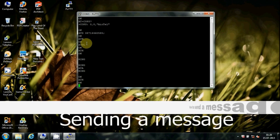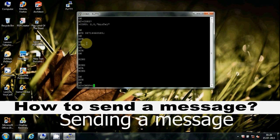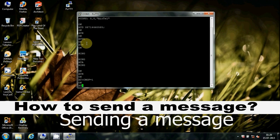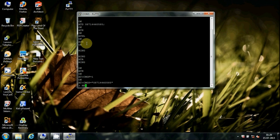How to send a message: Type AT+CMGF=1 to move into message mode. Then type AT+CMGS= followed by the 10-digit phone number in quotes. You can enter your message here, then press Enter.